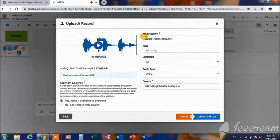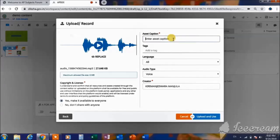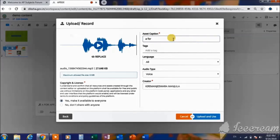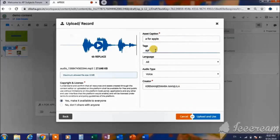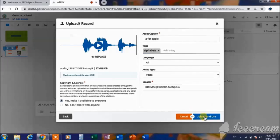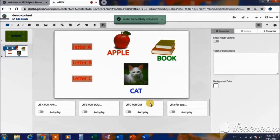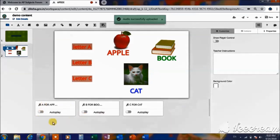There is an asset caption for each element we add to the slide. We can change this asset caption for our convenience — we can write whatever audio we have given or any word through which we can easily recognize the audio while giving actions. We also have to add the tags such as 'alphabets' and then upload it. This is how we can upload the content in the slide.